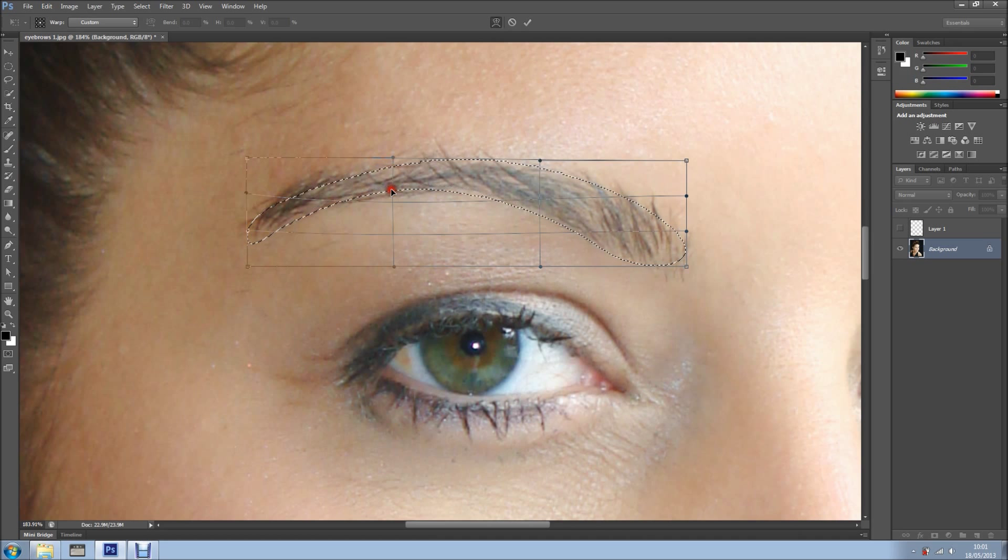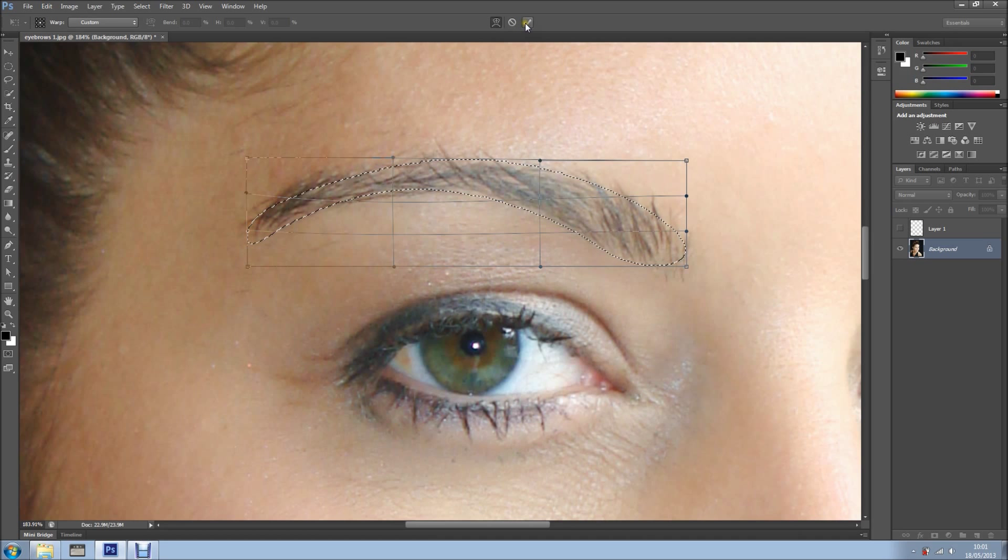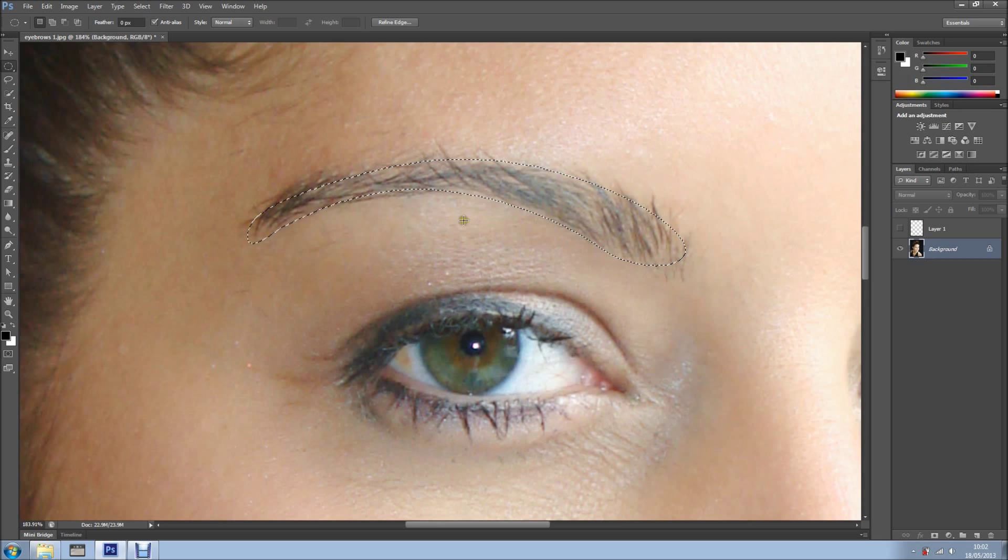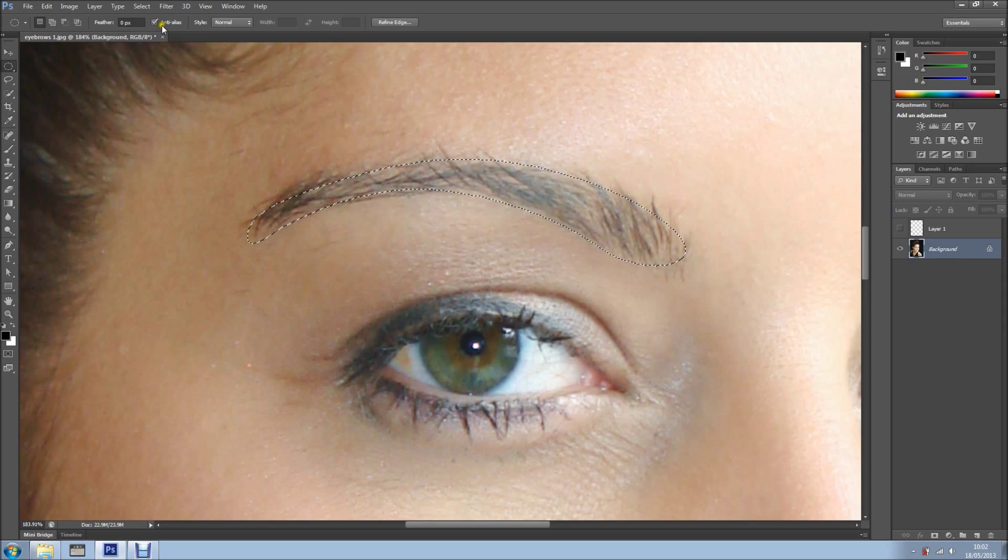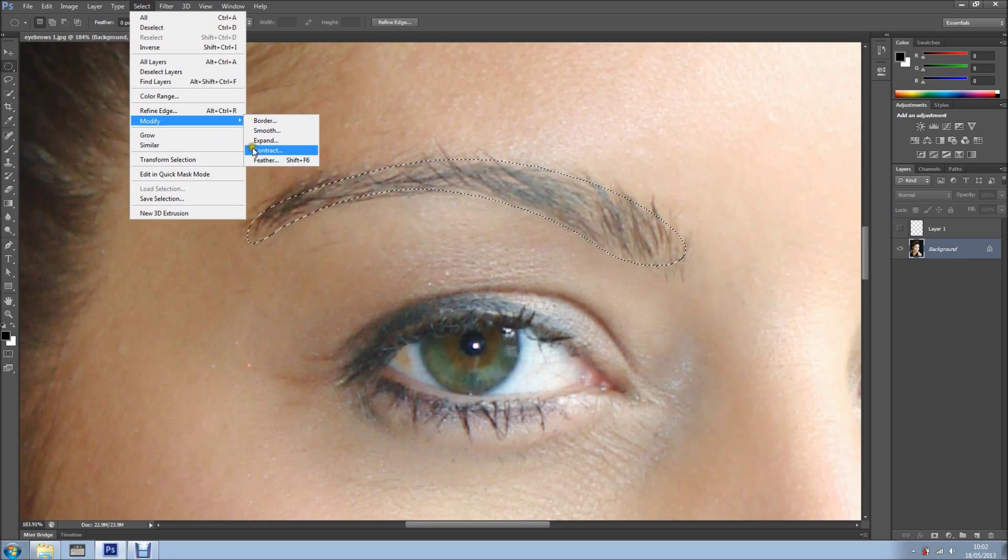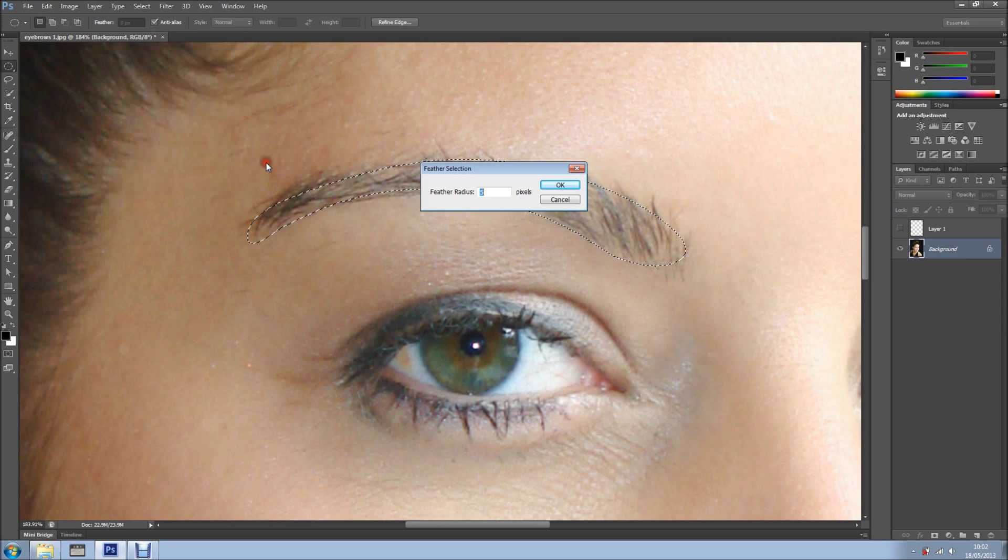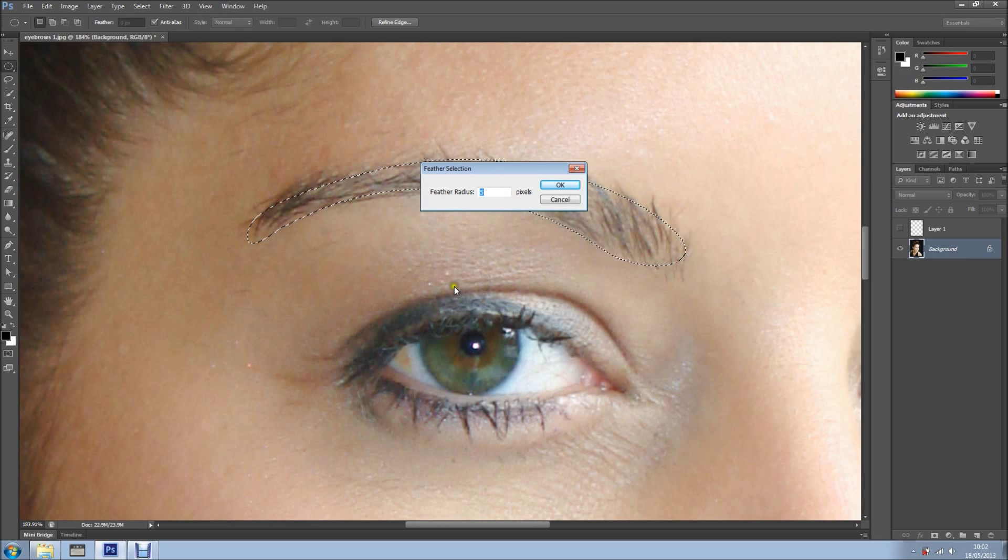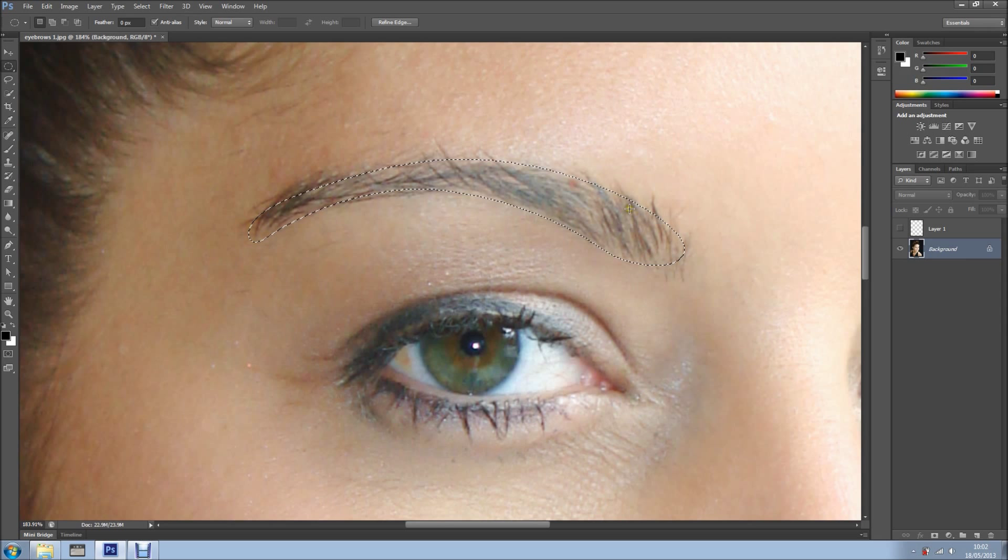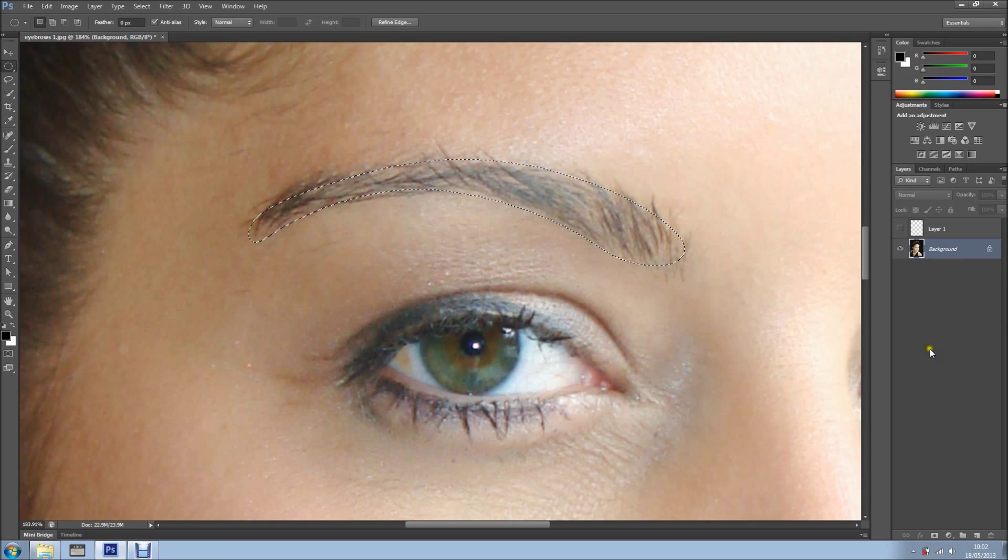Yes, you can transform selections. Now we're going to select, modify, and feather, and depending on the resolution of your image, about 5 pixels or more, depending on the image.